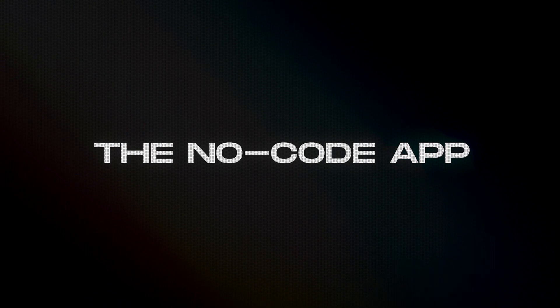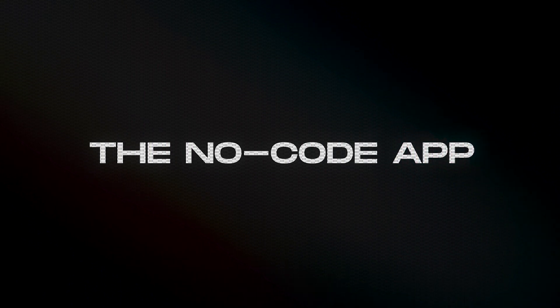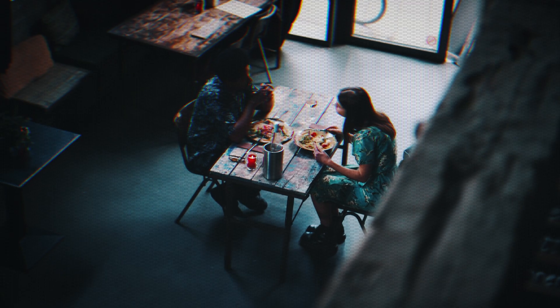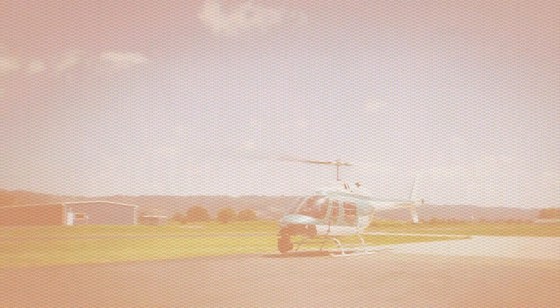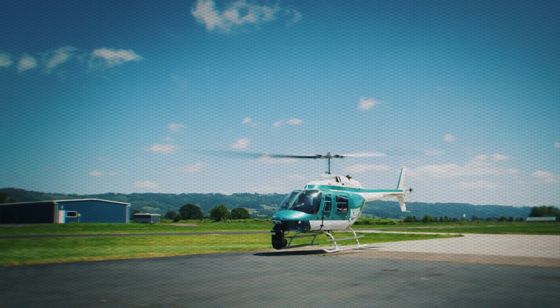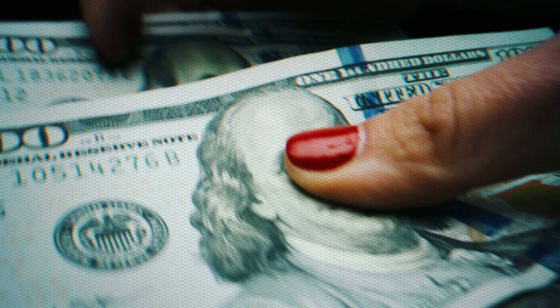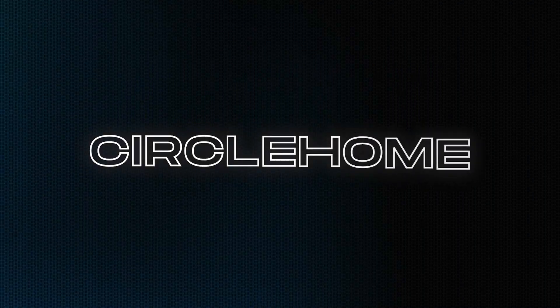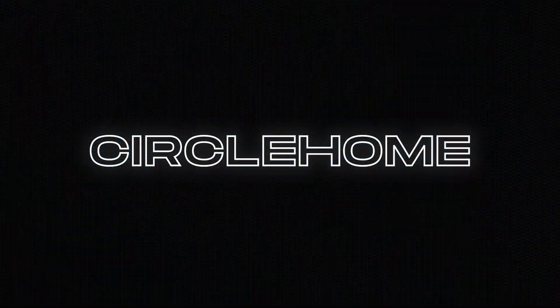So whenever people find out about no-code, they always want to build their own spins on popular apps. They want to build a Tinder for vegans or Skillshare just for musicians or an Uber for helicopters. Well, the two founders in today's video wanted to do exactly that. They wanted to put their own spin on Airbnb, where travelers, instead of paying money for their stay, can instead trade their places with each other for the duration of the holiday, helping them offset some of their travel expenses. And the name for that idea was Circle Home.